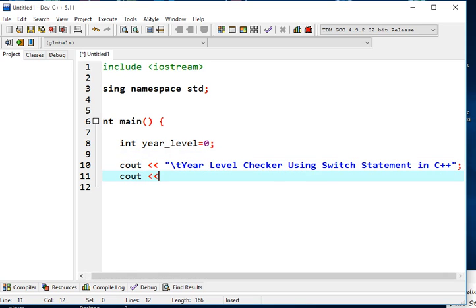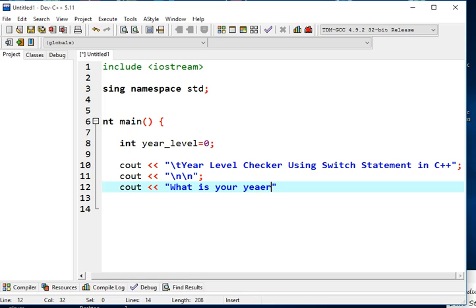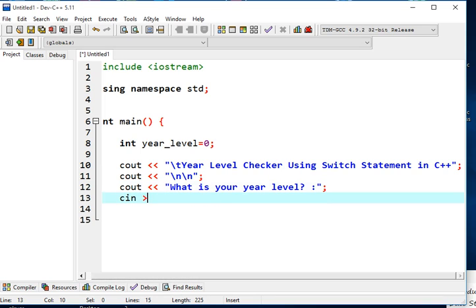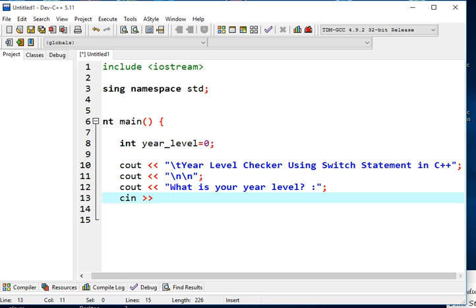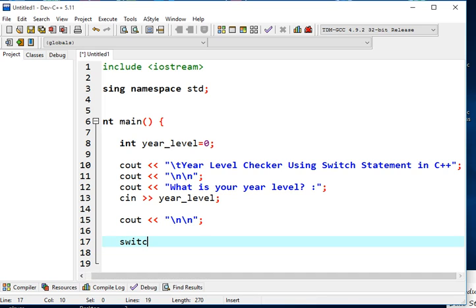We add a couple of new lines, then use cout to ask the question: "What is your year level?". Then we use cin with the right shift operator to accept input into year_level. Next, we open the switch statement: switch(year_level).